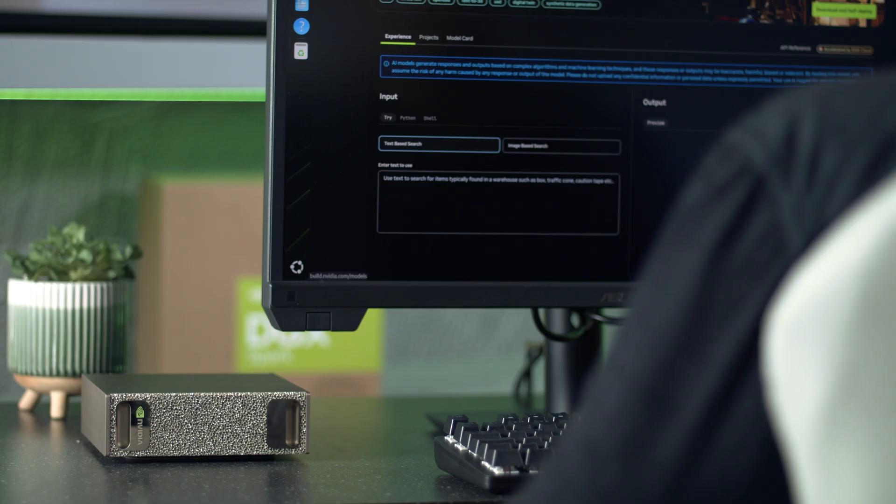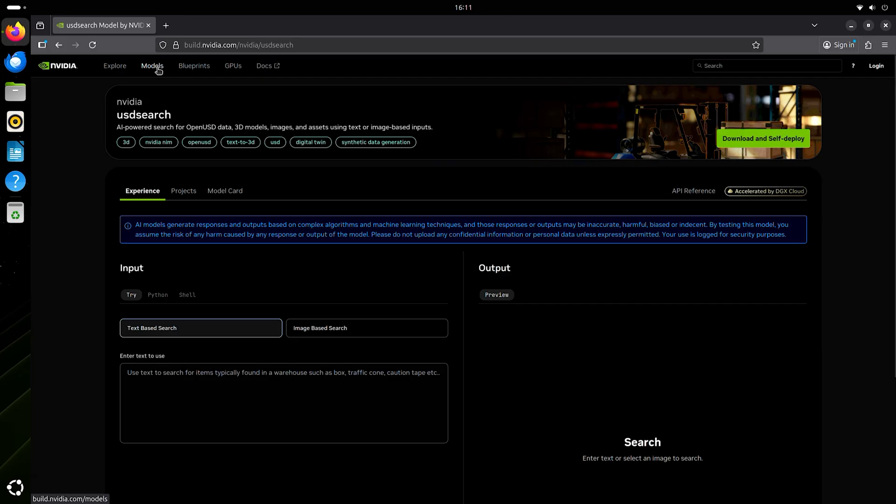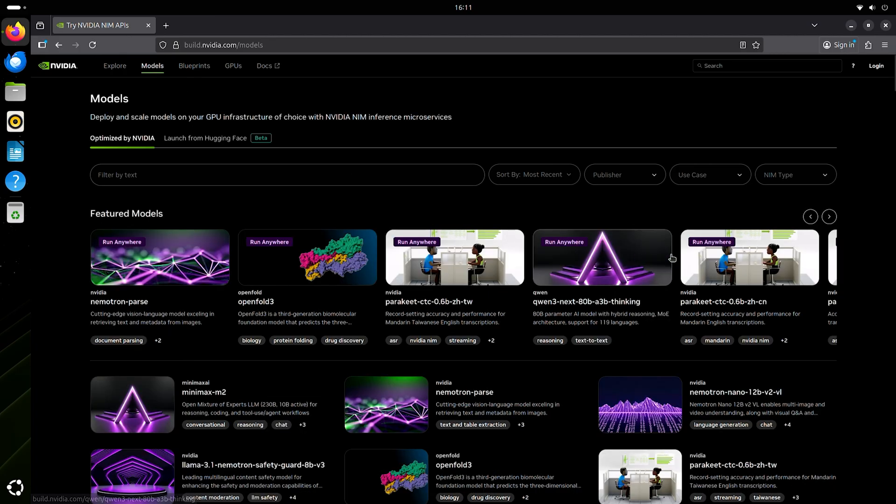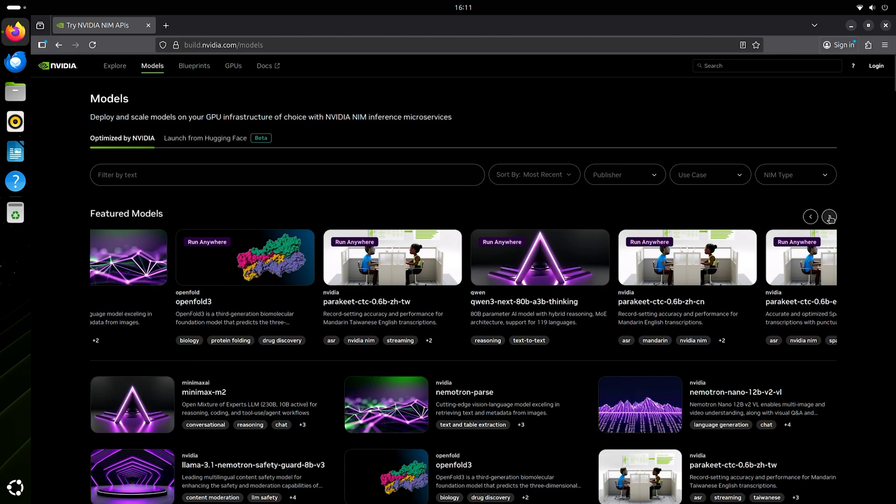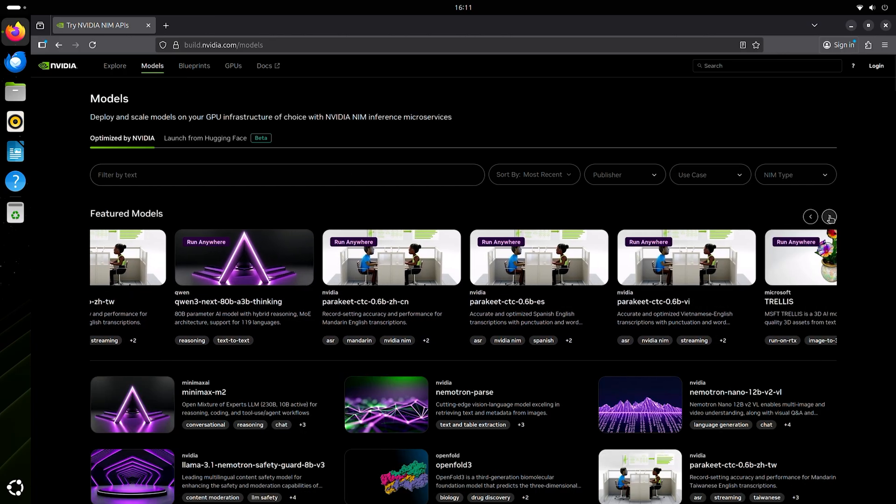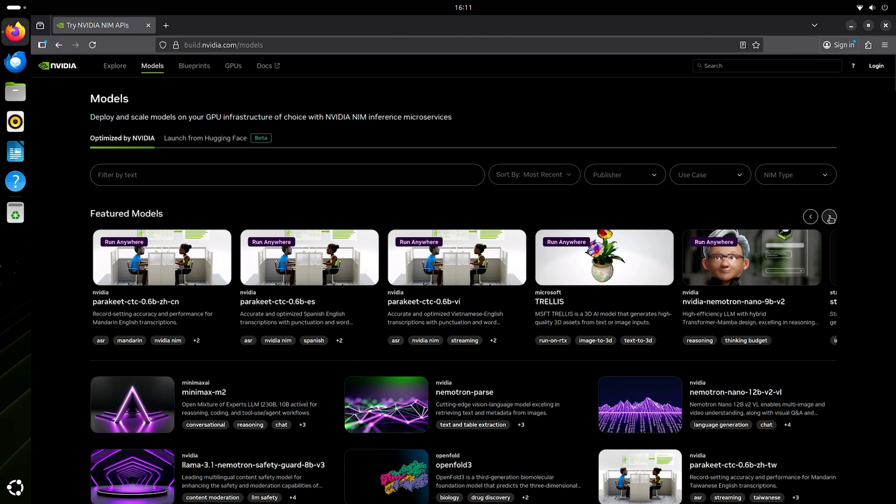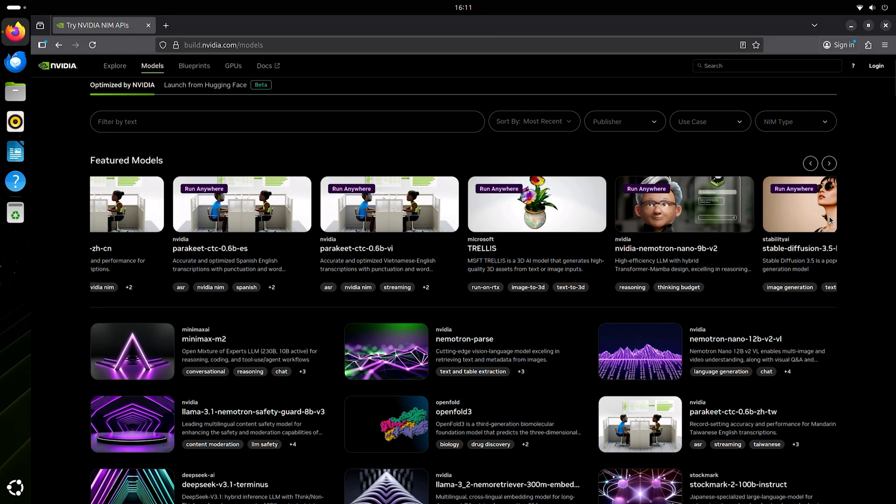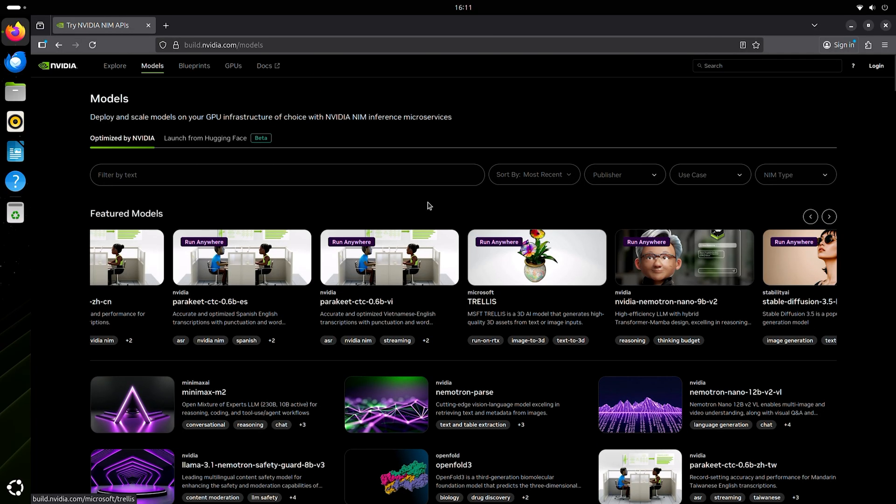When you have all of these examples available, you can get a flavor for some of the use cases up front and what might be useful in your development for your goals, and then download them and run them locally on your DGX Spark.